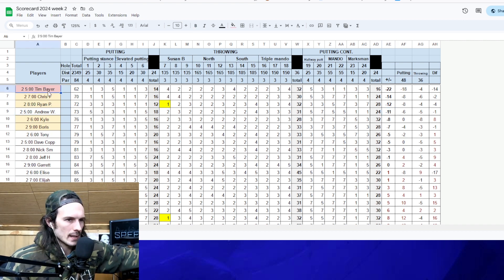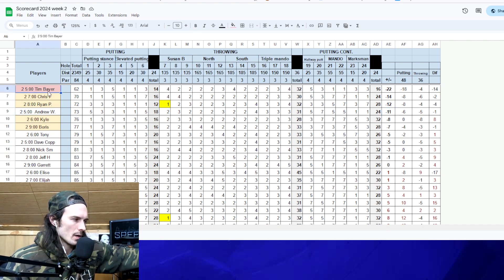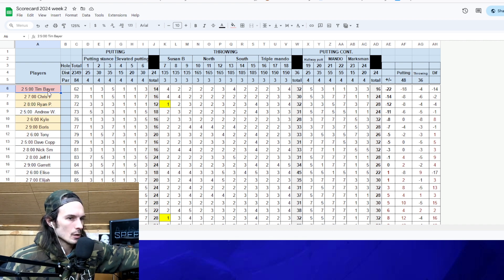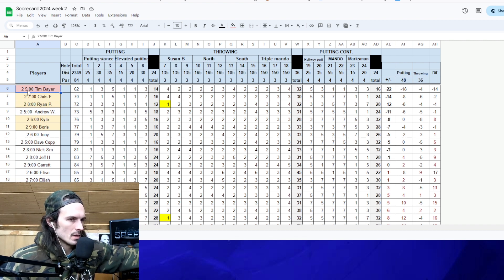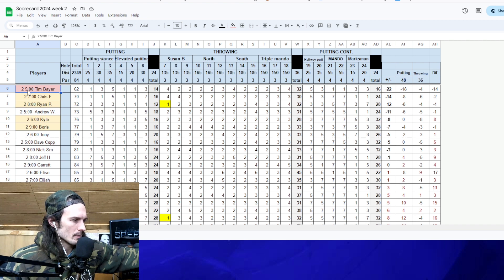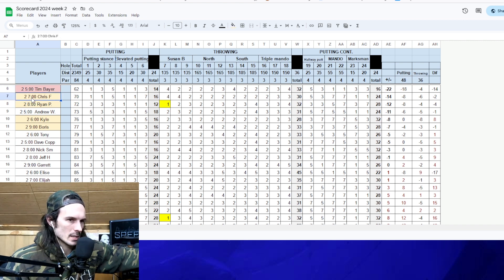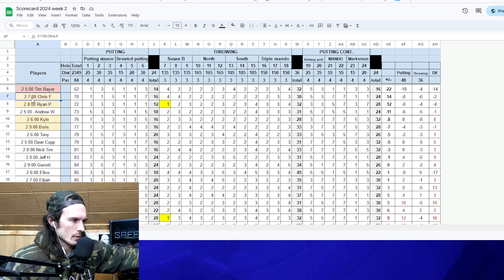Tim Bayer won for the overall week. Week winner gets free entry the following week, but we have a no repeating rule. So Tim forfeits his free sign up for week three and it gets passed on to Chris Fuchs. He got the free registration for week three.